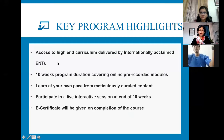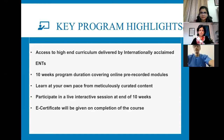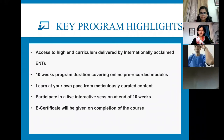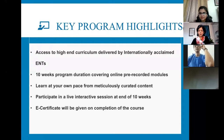You will get access to this curriculum delivered by well-trained faculty. This is a 10-week program, meaning you can view the content anytime and at your own convenience once you enroll. There will be an interactive session at the end of the 10 weeks, which will be communicated well in advance, and you will receive an e-certificate.